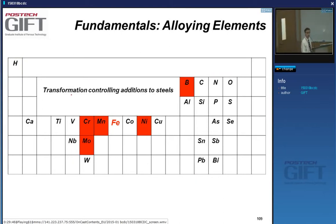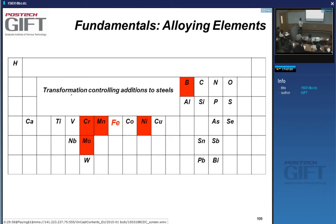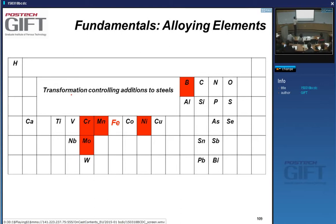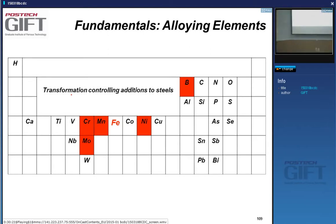Elements added to control transformation behavior — i.e., to shift the TTT diagram — include boron, nickel, chromium, molybdenum, and manganese. These allow us to obtain microstructures that would be very difficult to achieve without them.